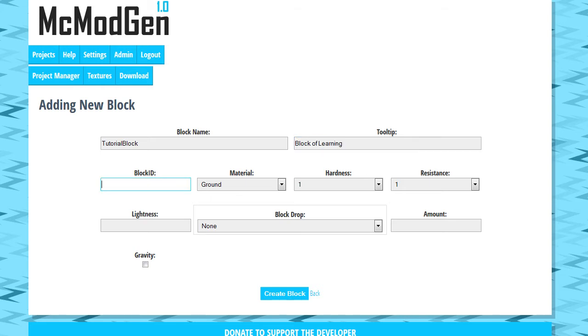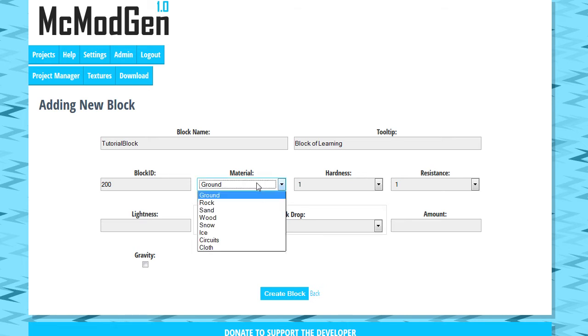Alright, and for the block ID, this is actually just for legacy support. It's the only reason I'm leaving this in here. Because block IDs have been removed as of 1.8. So we're just going to go ahead and put like 200 here. But that's not a big deal.